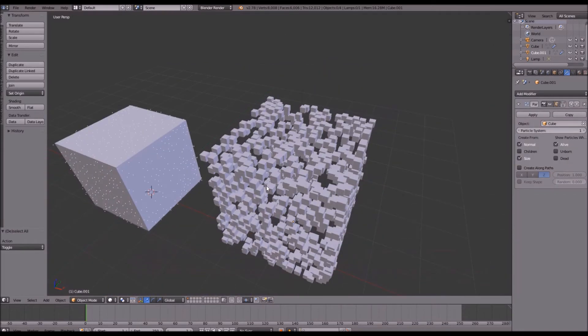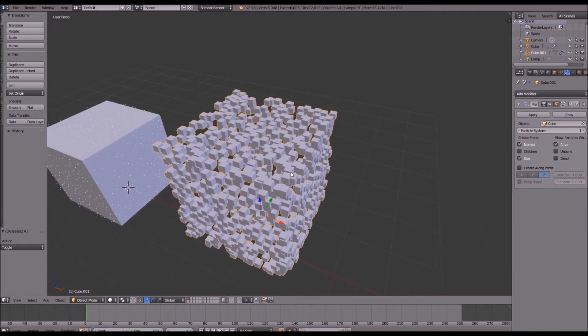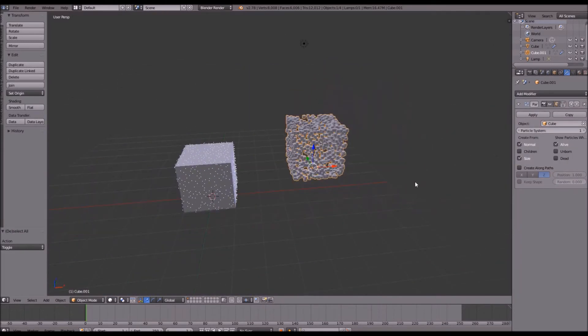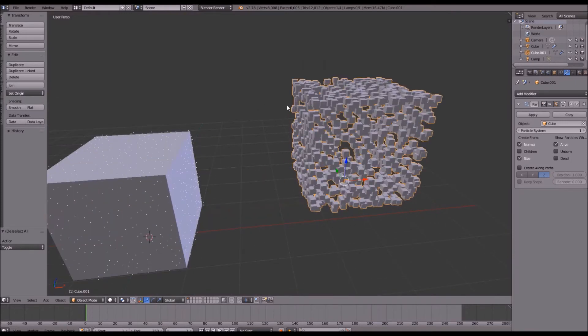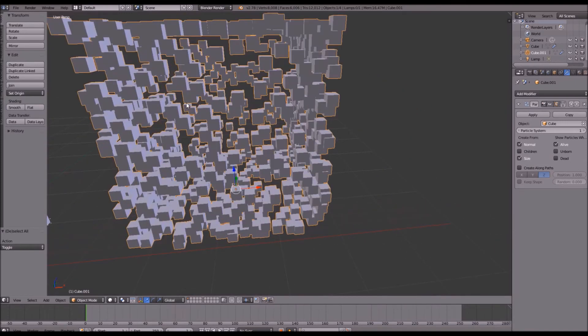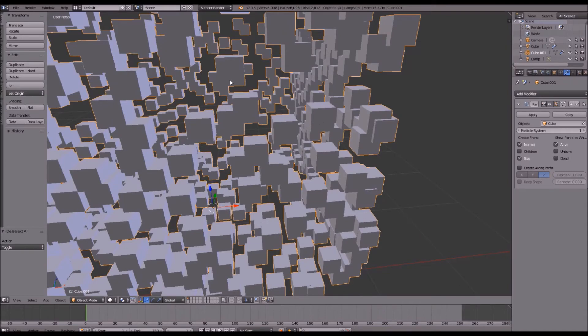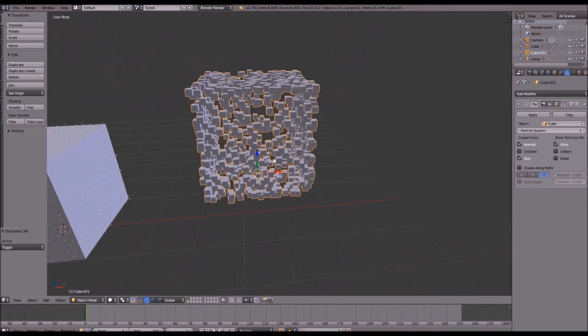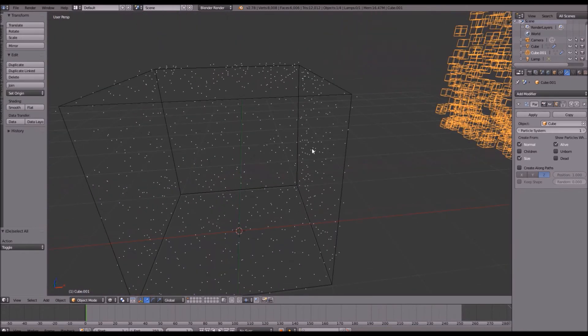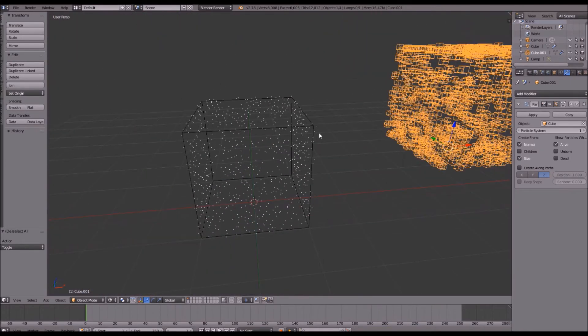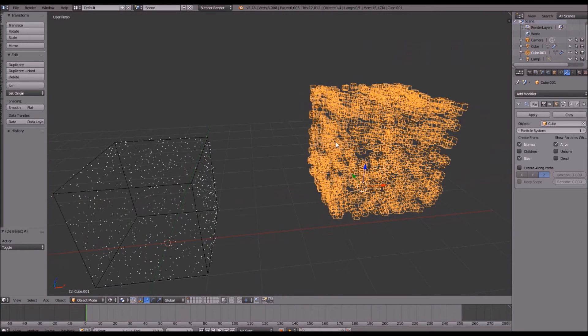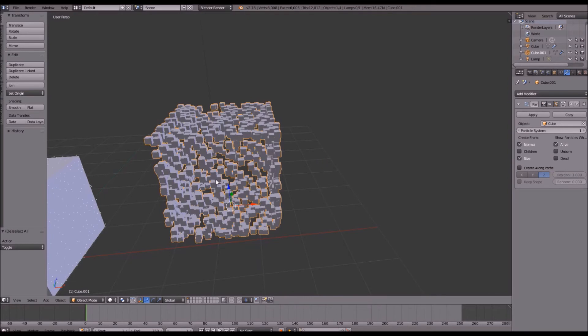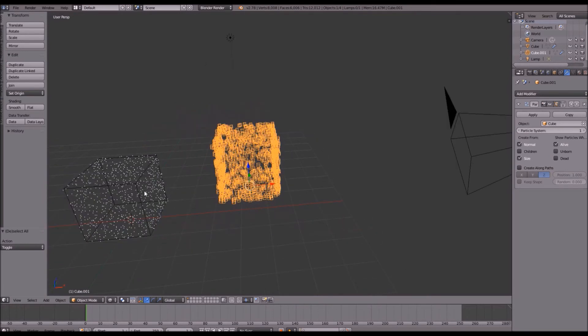So what is a particle instance? Well basically it takes your original mesh that has the particle instance modifier and it makes it a tiny bit smaller and then it puts it where the particles are. So as you can see the particle layout here is the same as our particle instance.